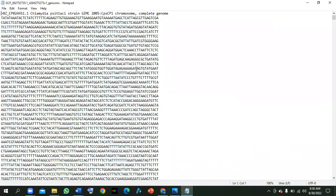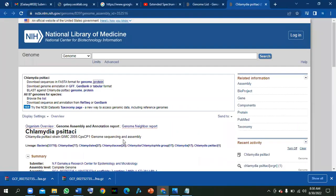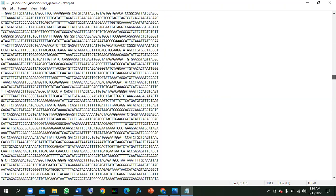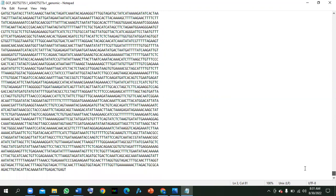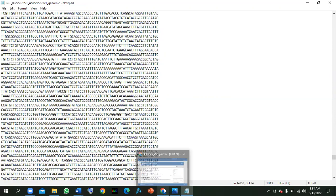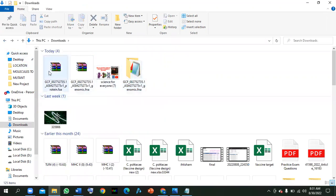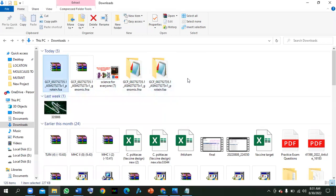This is the complete genome of that specific strain we selected. You can open it in Notepad or different other tools. This is the complete genome of the specific strain — Chlamydia aceti strain GINC 2005. Just look here — it has a massive amount of nucleotide sequence, having 14,000 plus nucleotides. Now for the proteome, right-click to extract it first.